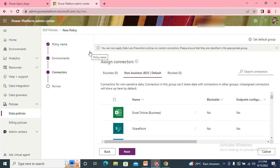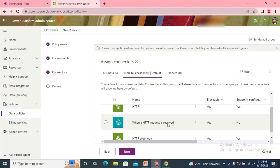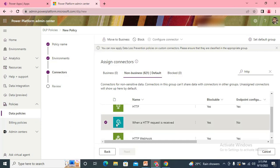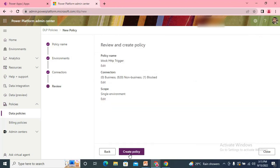Once the flow is triggered, there's a possibility that your organization data — any actions used in that flow and whatever data comes into those actions — would be exposed outside. So blocking the HTTP connector is very common. We search for the HTTP connector and block 'When a HTTP request is received', then move it to the Blocked group.